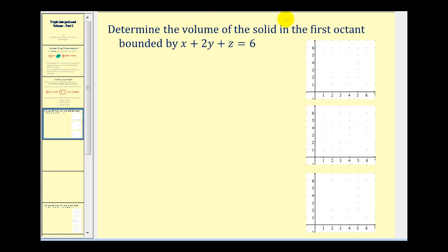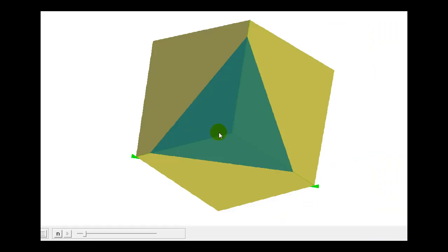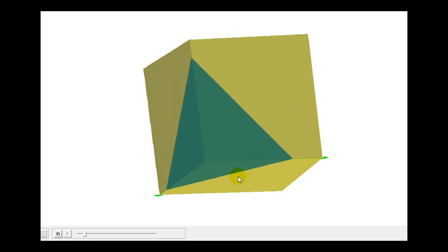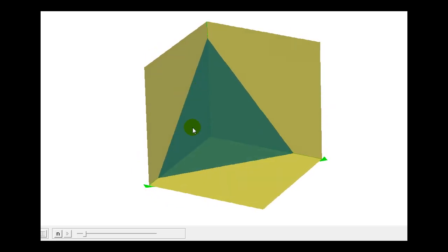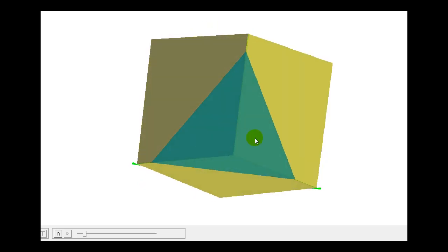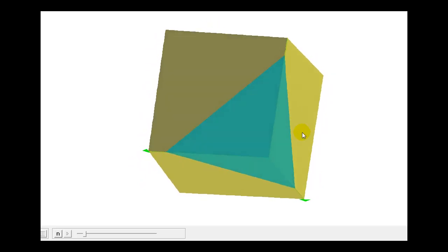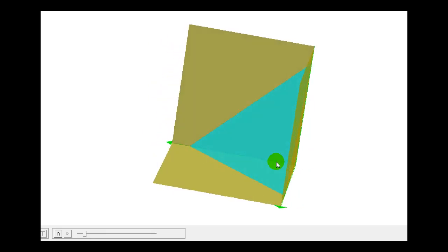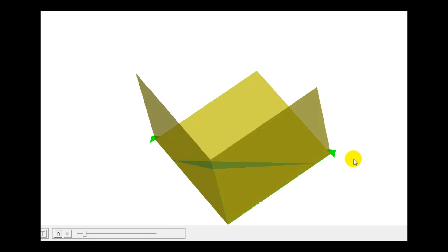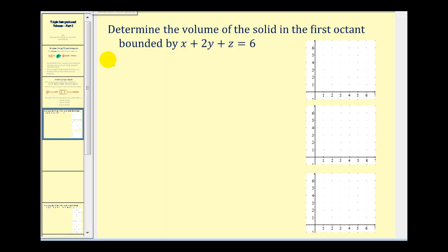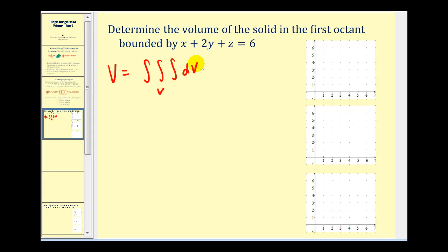We want to determine the volume of the solid in the first octant bounded by x plus two y plus z equals six. Let's take a look at this in space first. The idea of this problem is to determine the volume in the first octant bounded by this blue plane — the volume underneath this plane bounded by these three yellow planes. Our volume will equal the triple integral where the limits of integration are determined by the boundaries of the three-dimensional region, integrating dV replaced with dx dy dz or some other order of integration.